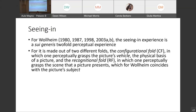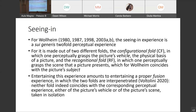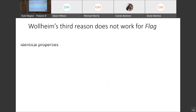We don't need to be reminded what a seeing-in experience is for Wollheim. It is a twofold experience: the configuration fold, in which what is basically grasped is the picture vehicle — the image carrier — and the recognition fold, in which one perceptually grasps the scene the picture presents, which for Wollheim coincides with the picture's subject. Importantly, entertaining this experience amounts to a fusion experience: the two folds are not merely juxtaposed but interpenetrated. The configuration fold is not the same as the mere experience of the vehicle in isolation, and the recognition fold is not the same as the perceptual experience of the subject taken in isolation.